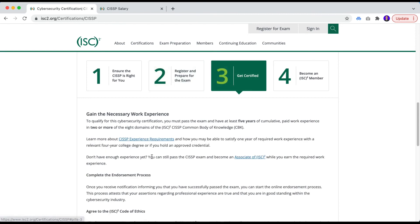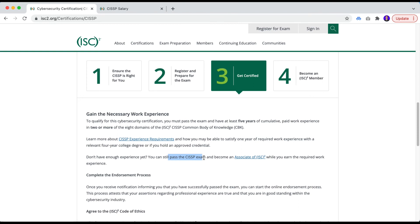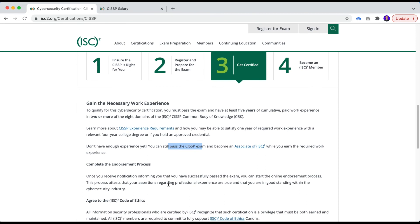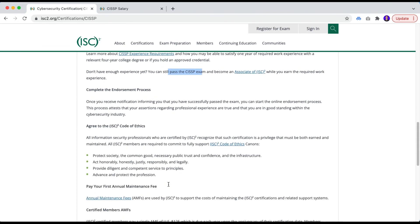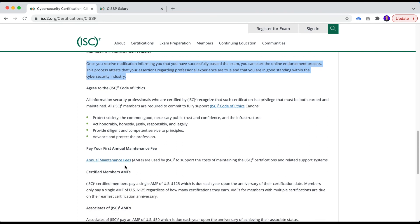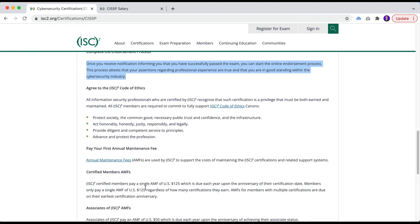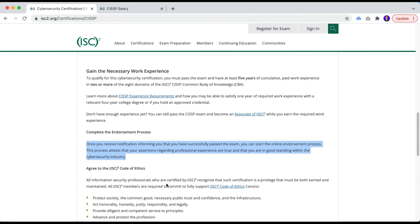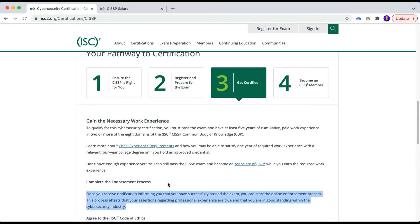And to get certified, we know the experience requirements. And if you don't have the experience, you can still pass the exam and become an associate. And then you can continue proving or share your work experience so you can get your final CISSP certification. There is, of course, a very tough endorsement process that someone with the CISSP certification needs to endorse your certification. Maintenance fee to be paid, of course, and a lot of CPEs that you need to continue getting throughout the years to keep your certification.